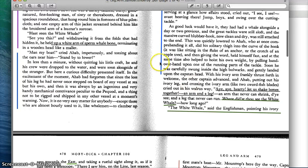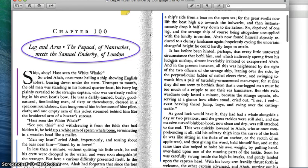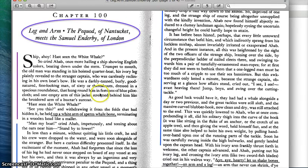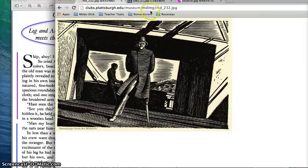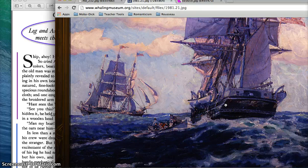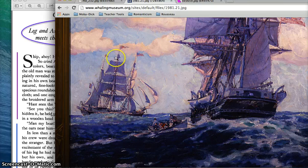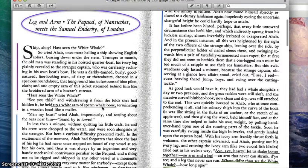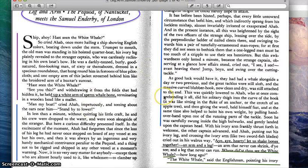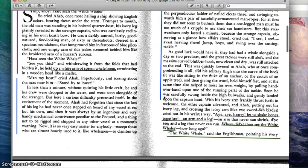This blue line here shows a part in this chapter where Ahab gets off of his boat and goes over to visit the other boat. We'll call this one the Pequod, and he gets off and travels over to the Samuel Enderby to have a discussion with this other captain who has seen Moby Dick. This blue line shows how difficult it is for him to get over and onto the other ship, considering the fact that he only has one leg.